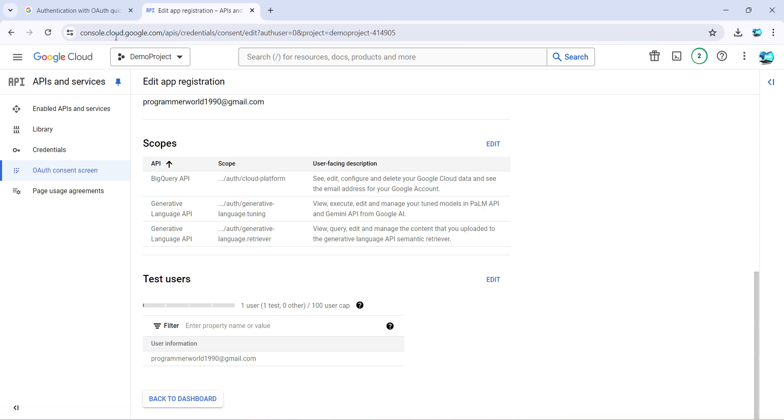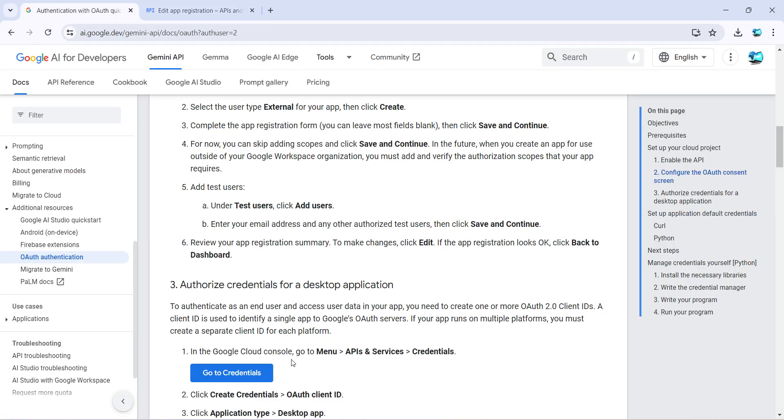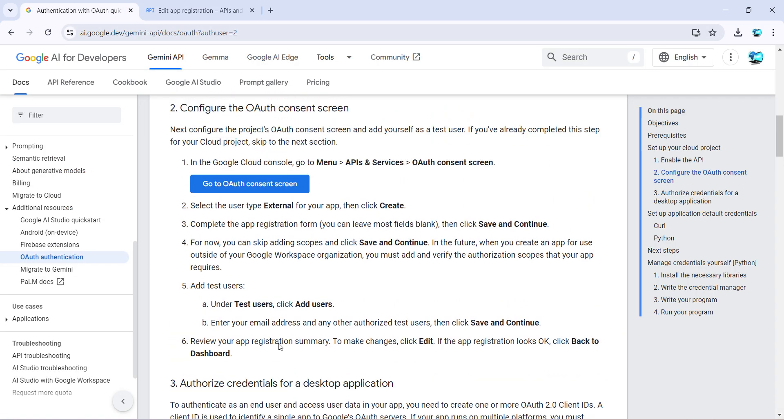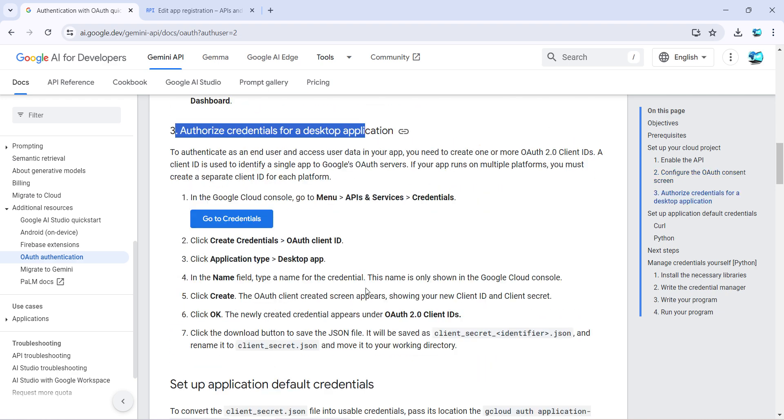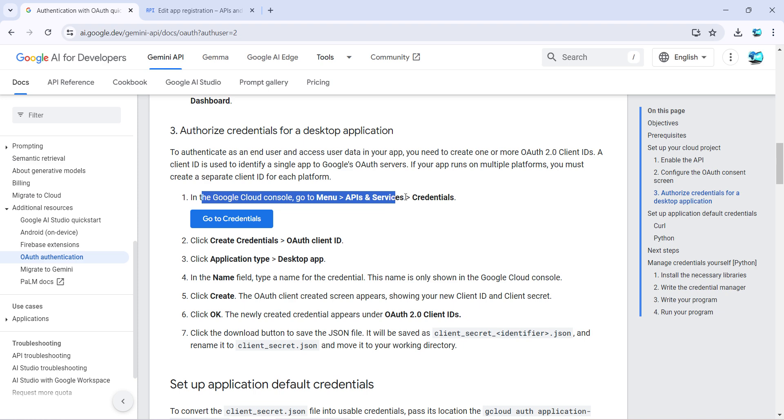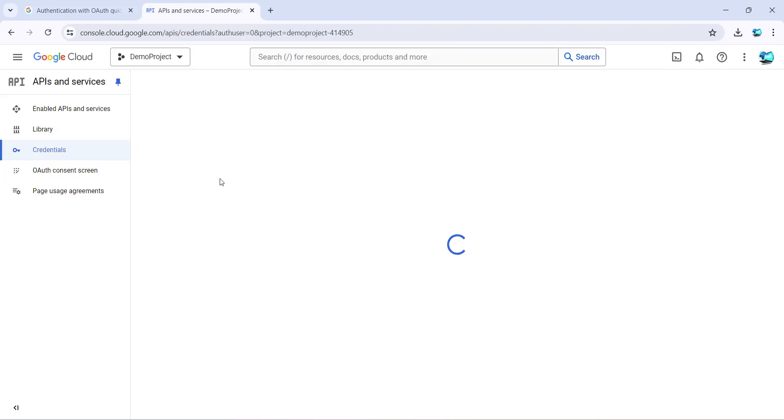Now we will come to step number three where it says how to authorize credentials for desktop application. So again it says go to menu, credentials, or you can click on this button and it will automatically browse you to this particular credential space.